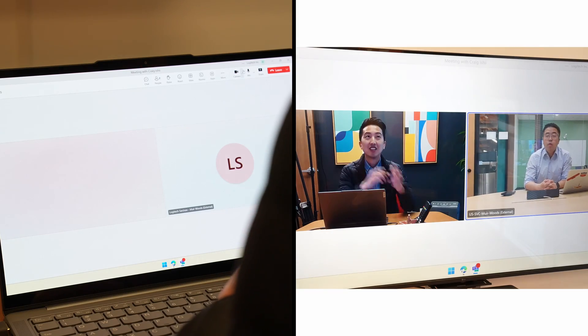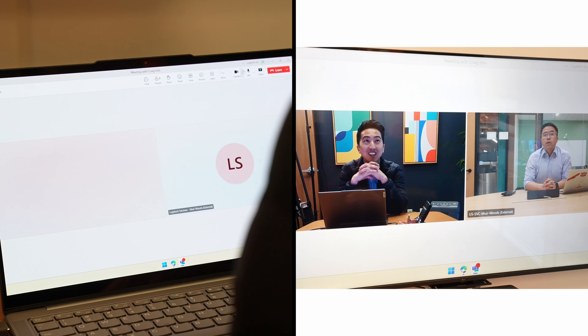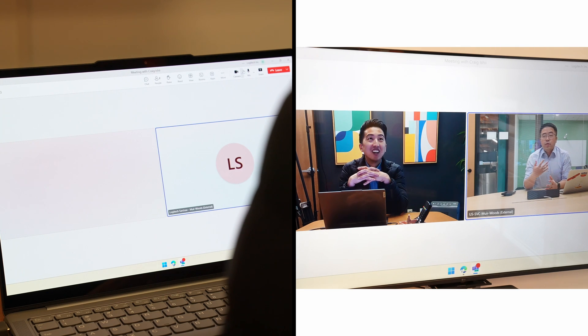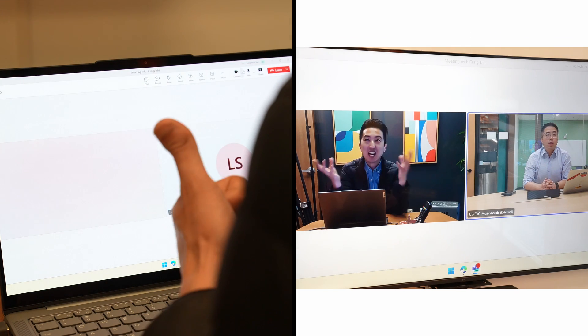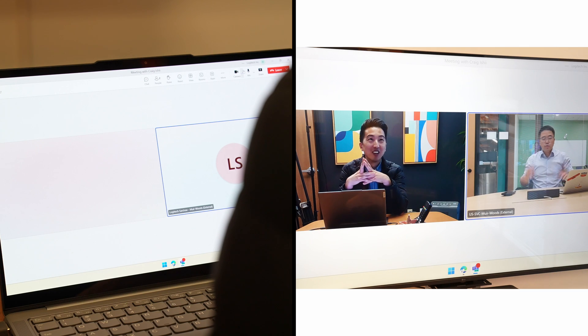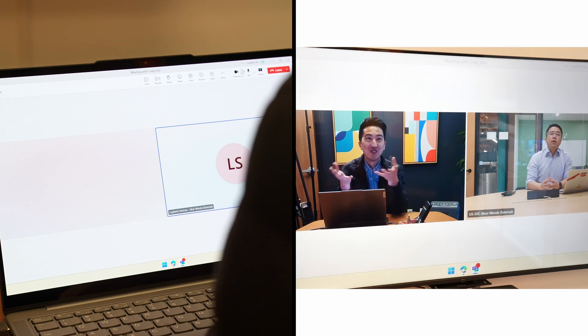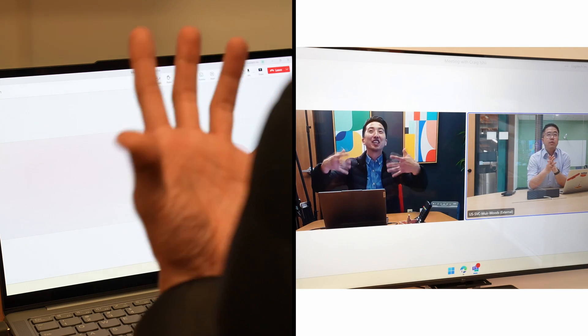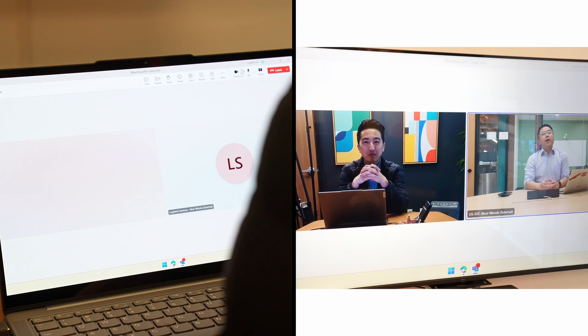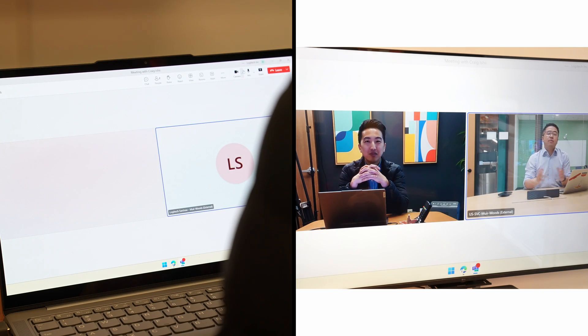Shared display mode is a way to automatically bring the Teams meeting window over to the in-room display after plugging in the in-room display and camera. There's no dragging of windows and no need to go into settings to extend your display. And because shared display mode is strictly displaying only the Teams meeting window, the user also doesn't have to worry about pop-up notifications or other windows appearing on the television display during their meeting. So that's shared display mode.